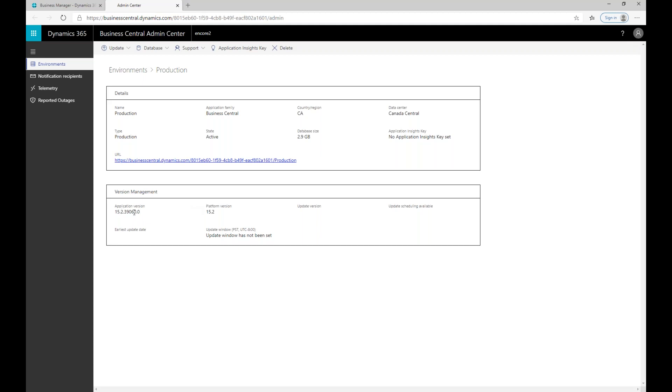Then the version management information down here shows what is the current application version and platform version, is there an update version currently available, am I able to schedule it, and when is the earliest date that it's going to be updated. In here we have an update window and it says the update window has not been set. So at this point I'm leaving it up to Microsoft to decide when they're going to try and apply that update. For a production environment that can be a little concerning because it may be midway through the day.